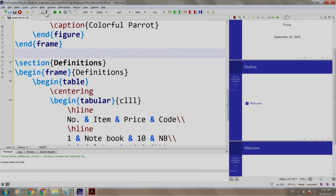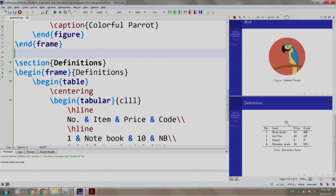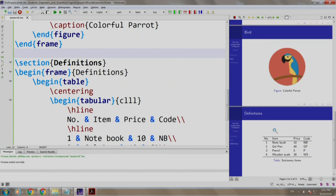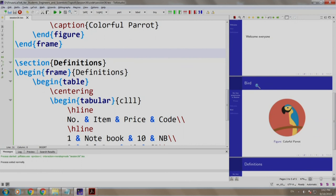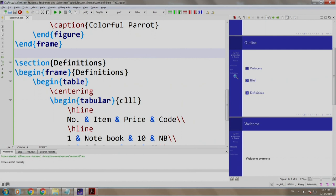Let us build and run. This is a slide containing an image and this is a slide containing the definitions. Let us see the outline. We have welcome, bird, and definitions. Also notice the section titles have appeared in the left pane and depending on which slide we are on, the appropriate section gets highlighted. Note that these are clickable and you can navigate to the intended slide by clicking on the section title.